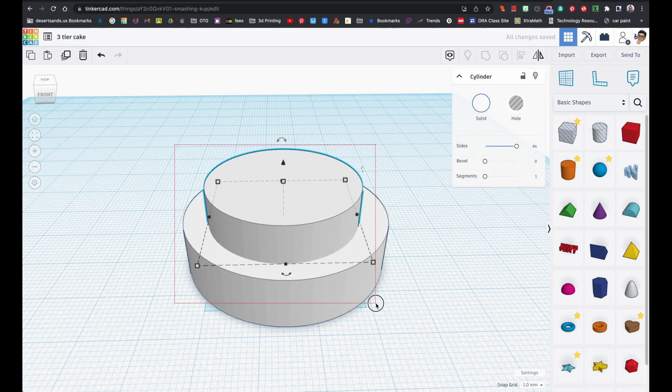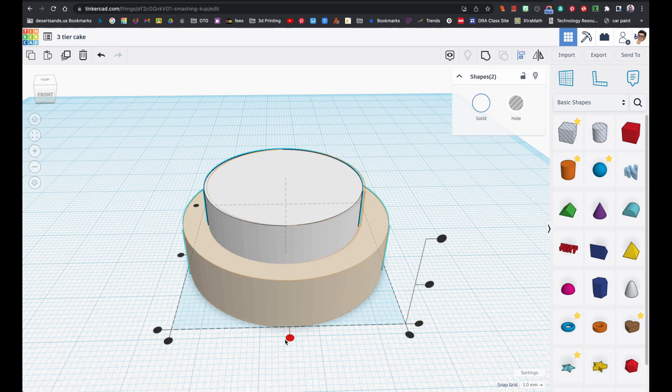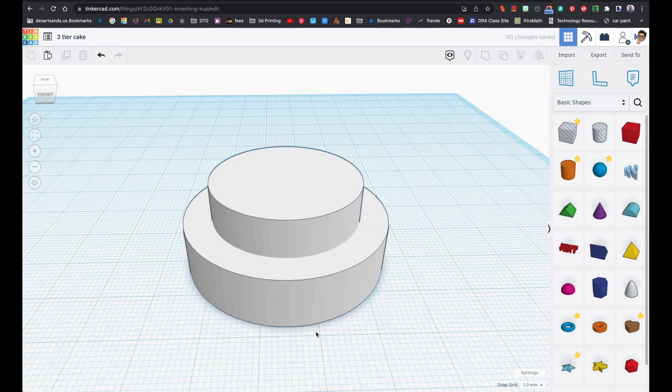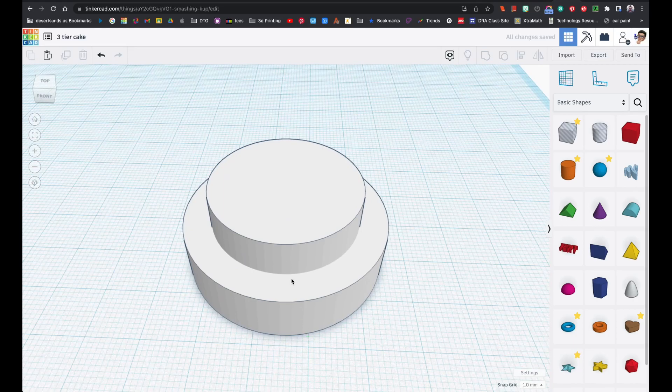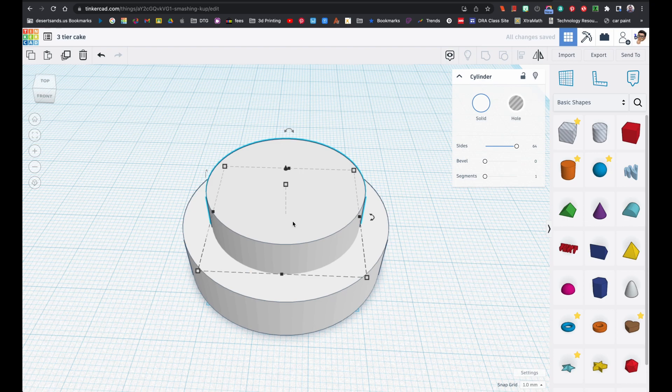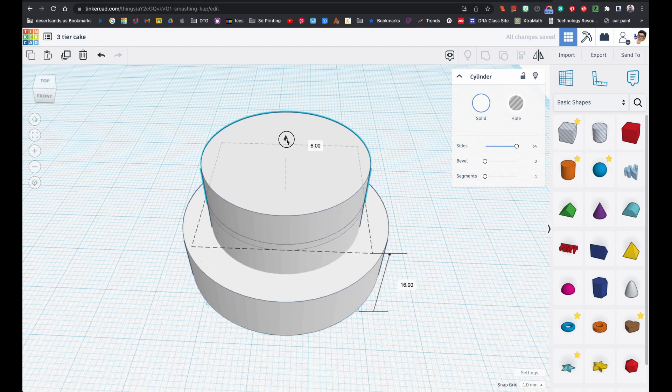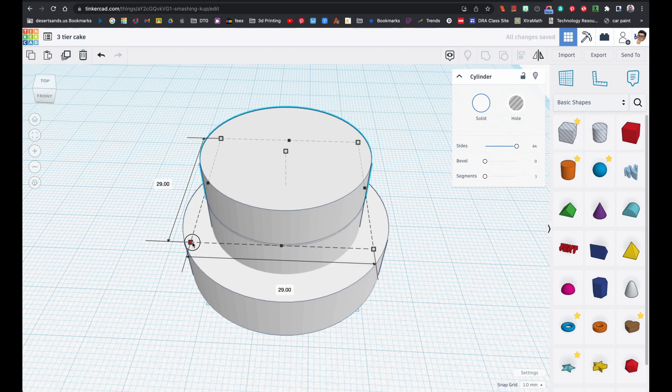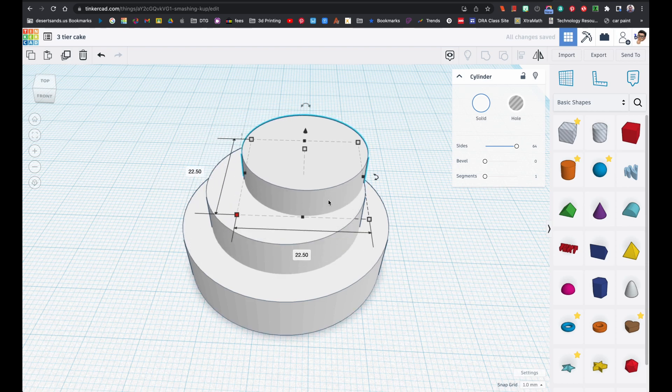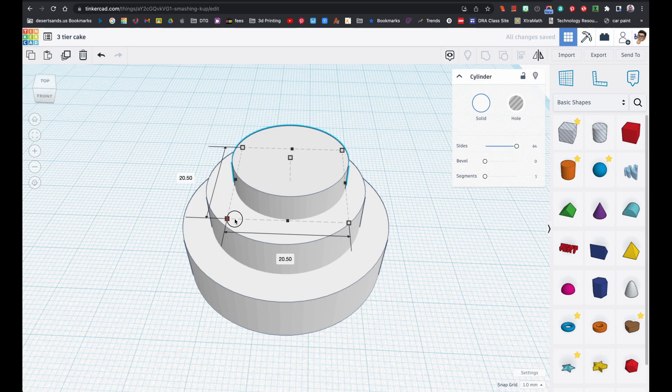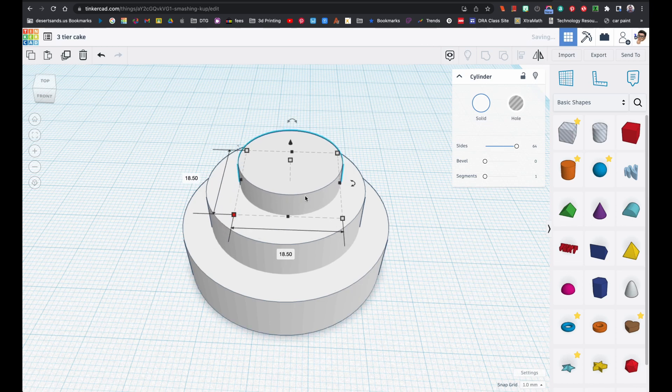I'm going to just shrink it down. Now I have this in the beginner playlist because this is pretty basic, but there are some things in here that you need to know how to do. Obviously I'm going to select both of them. You see how I click and drag over both of them. Then I want to align them, click here and there. Great. They're aligned. You just want it to look like a cake. That's the idea.